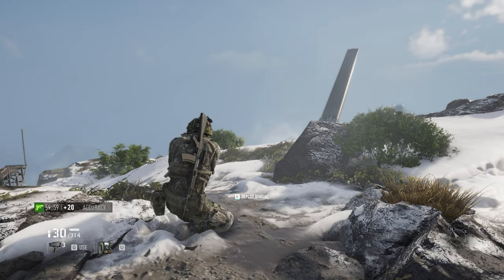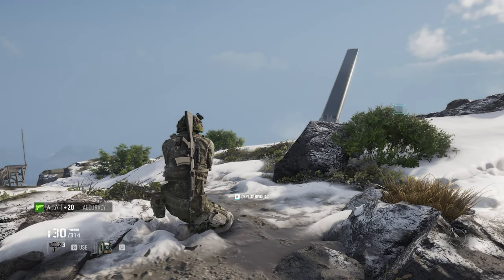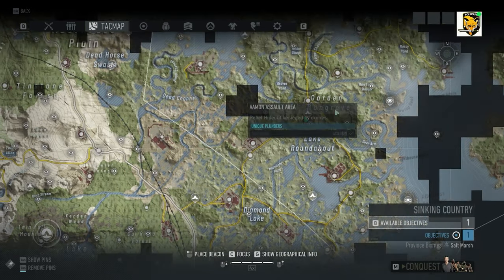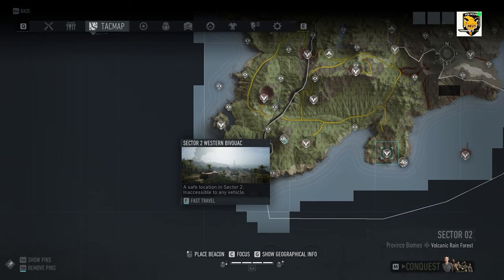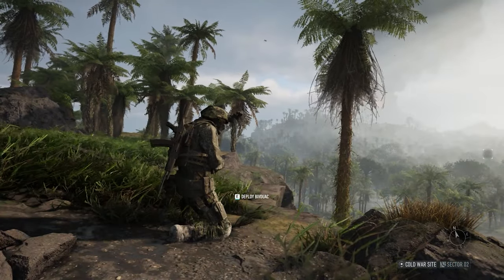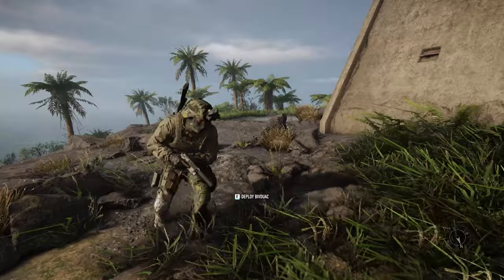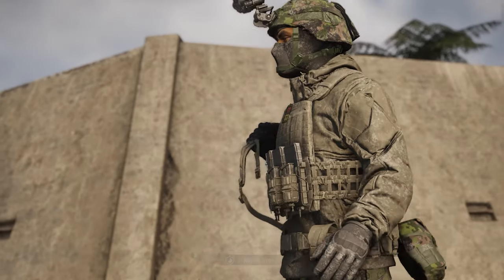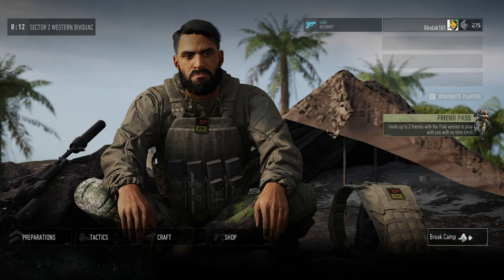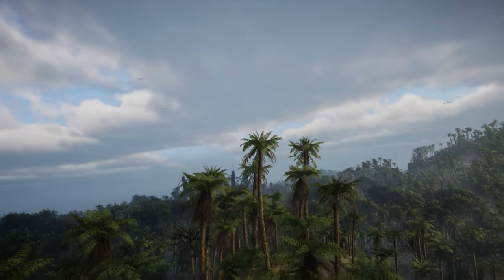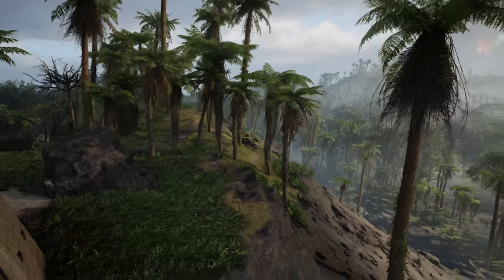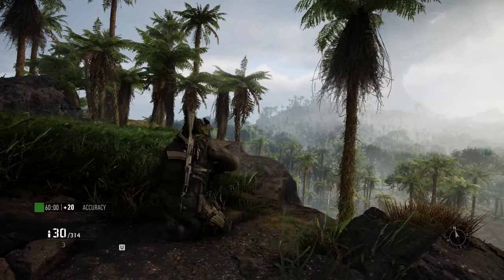The only issue which I can find with the bivouac is in that particular sector, and specifically with that only particular bivouac — Sector 2 western bivouac. So we are again here on Sector 2 western bivouac. We are going to deploy the bivouac and break the cam right away. Okay, this is the twinkling I was mentioning.